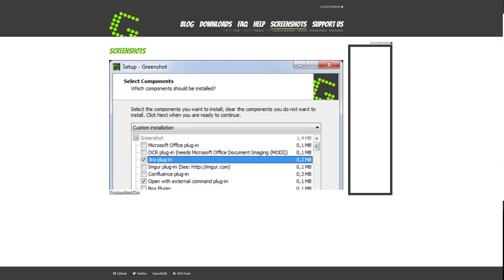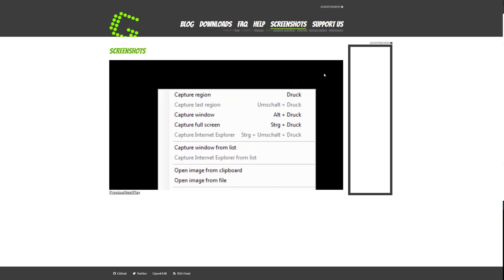And also I want to mention there are sharing capabilities. You can upload your image directly to Imgur, which is a popular site to share images and stuff, or you can email it to someone. Those are the two sharing options that it comes with.